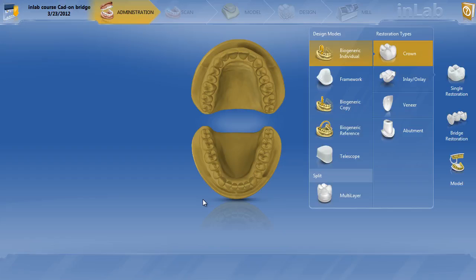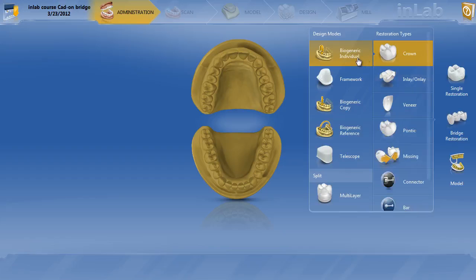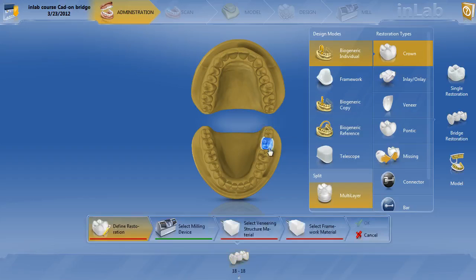The very first thing we're going to do — we always work right to left. We're going to designate bridge restoration: crown, biogeneric individual. Since we're doing cat-on, we must hit multi-layer prior to hitting the teeth. We'll click multi-layer, then tooth number 18 and tooth number 20 are our abutments.